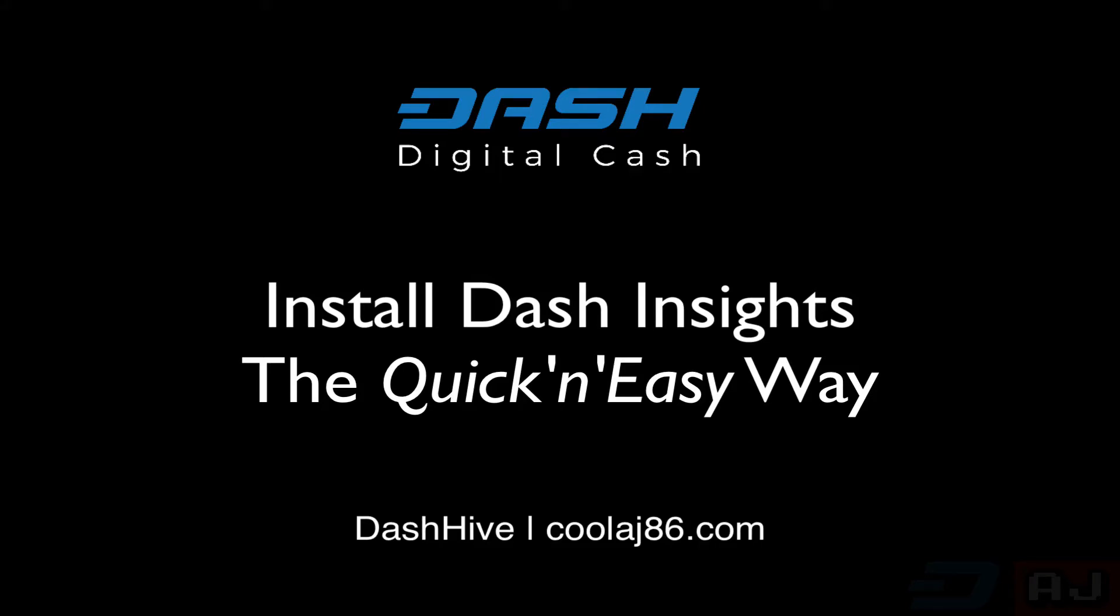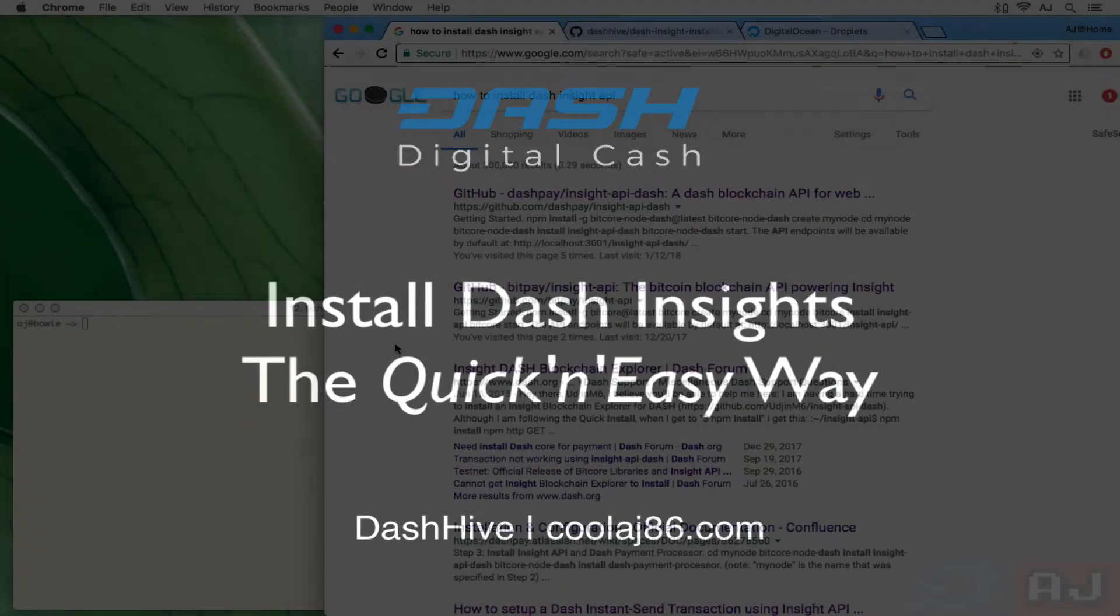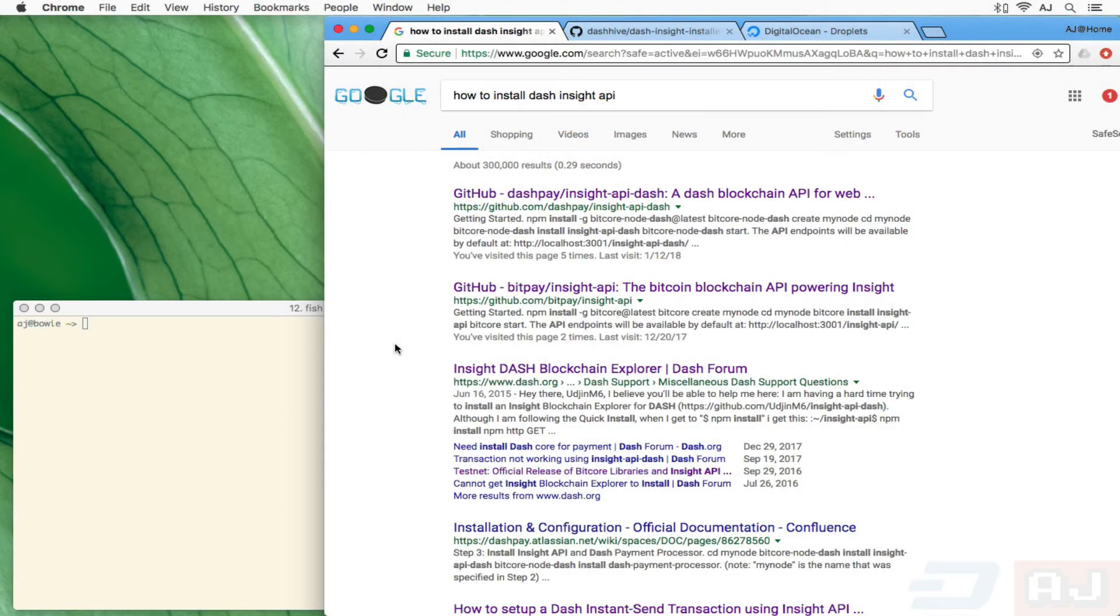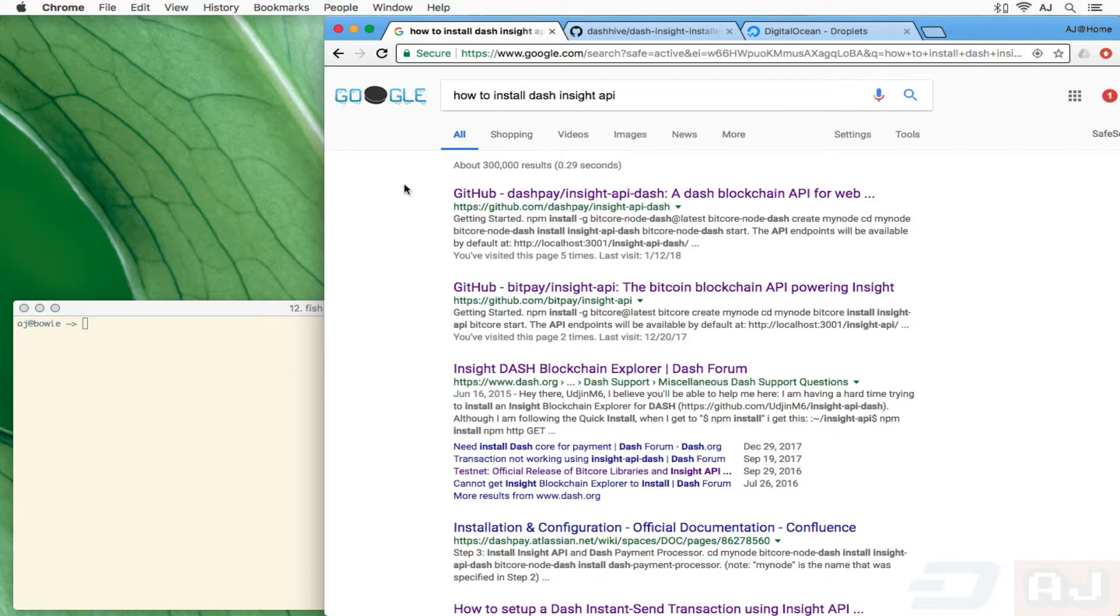I'm working with the group Dash Hive and one of the things we're doing is using the Dash Insight API to create a paper wallet tool. So you get the benefit of me explaining how to install the Dash Insight API.